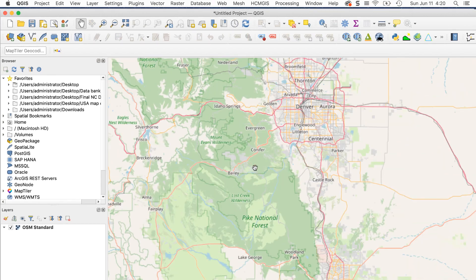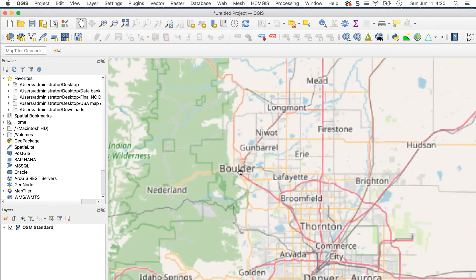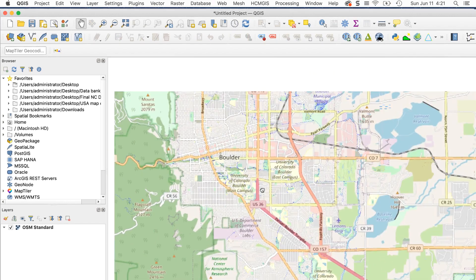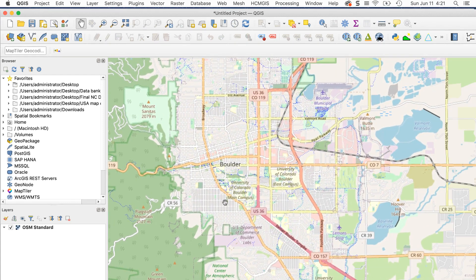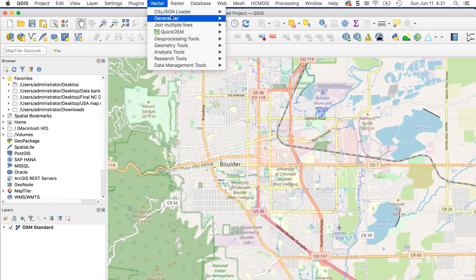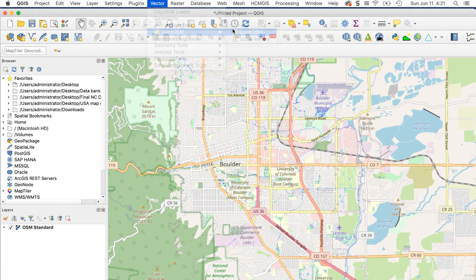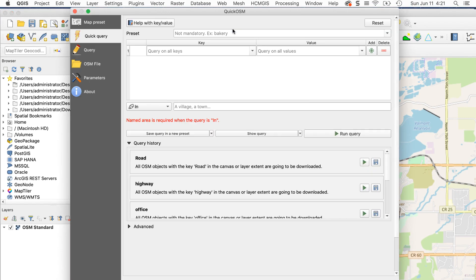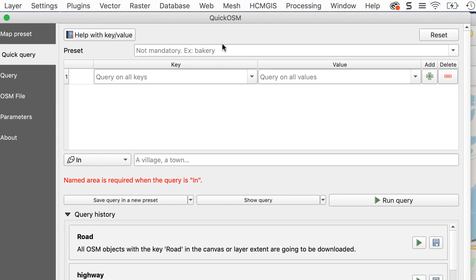Zoom into the area you want. I'll zoom in to Boulder, Colorado. Now we can get the OSM data. Go to Vector Quick OSM Quick OSM. The Quick OSM window will appear. This is where you specify the kind of data you want. At the top are two important fields, key and value.